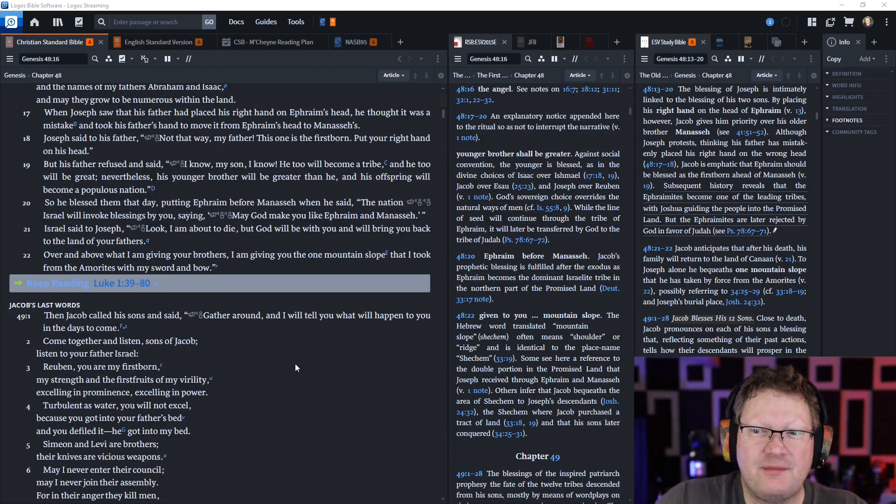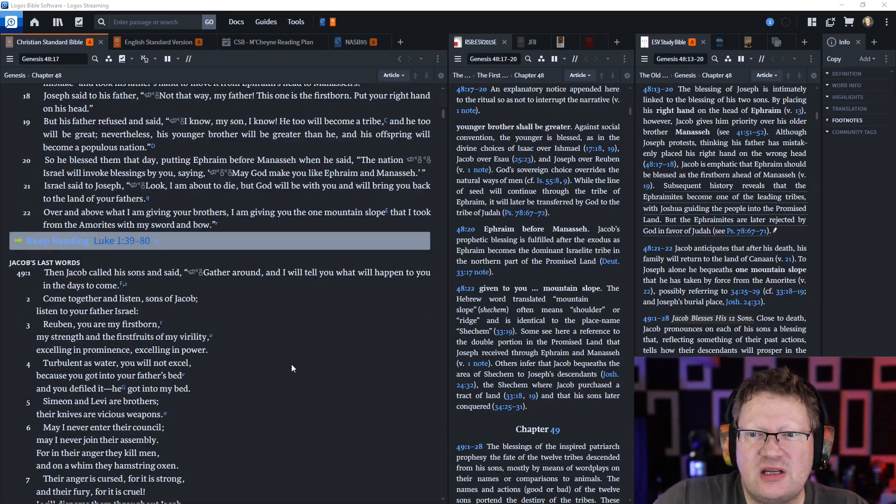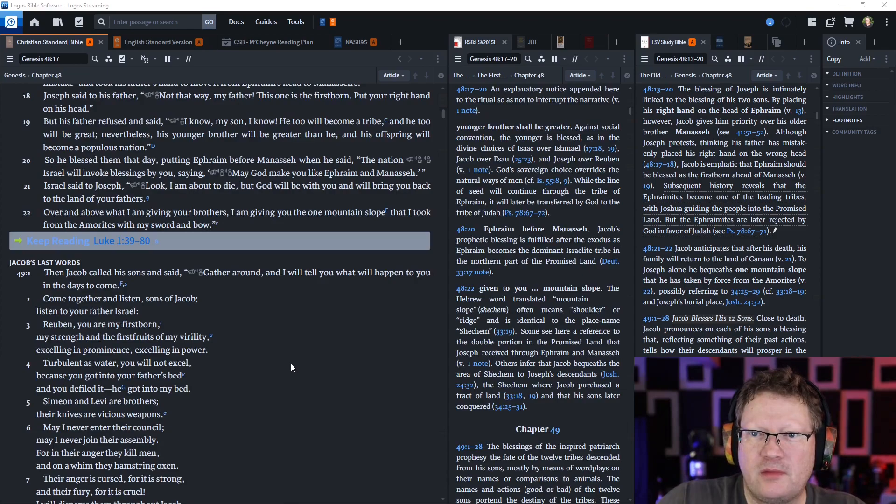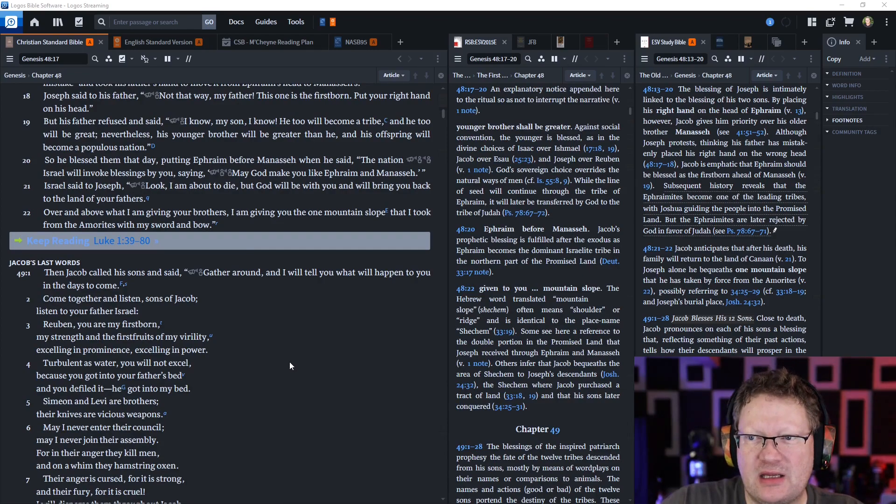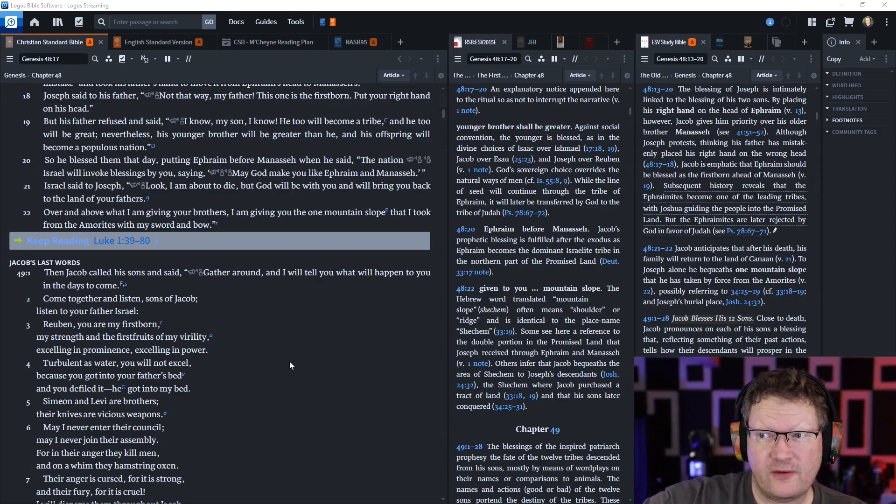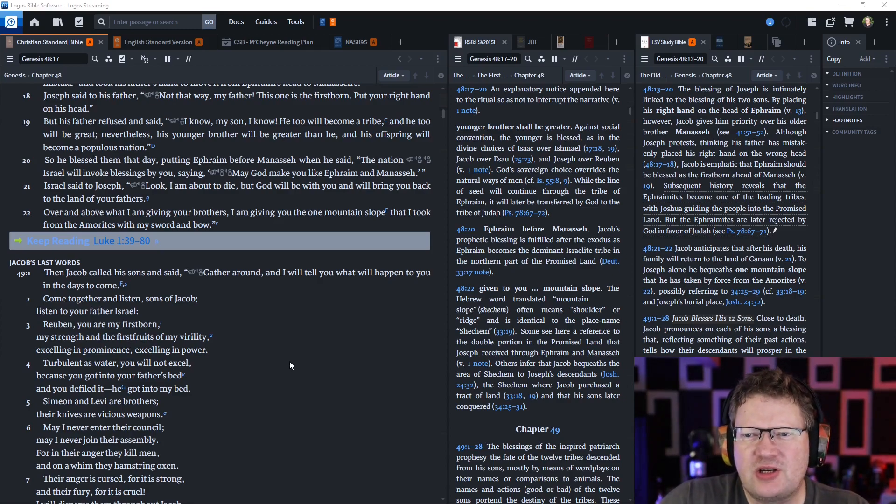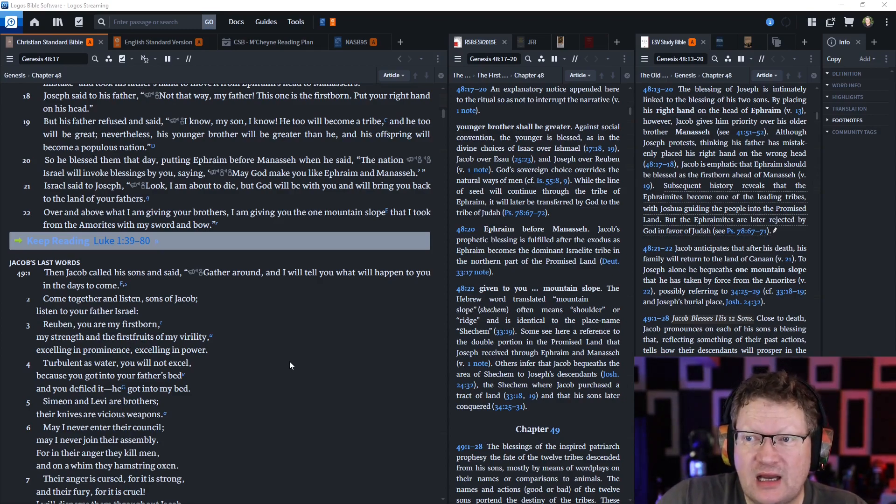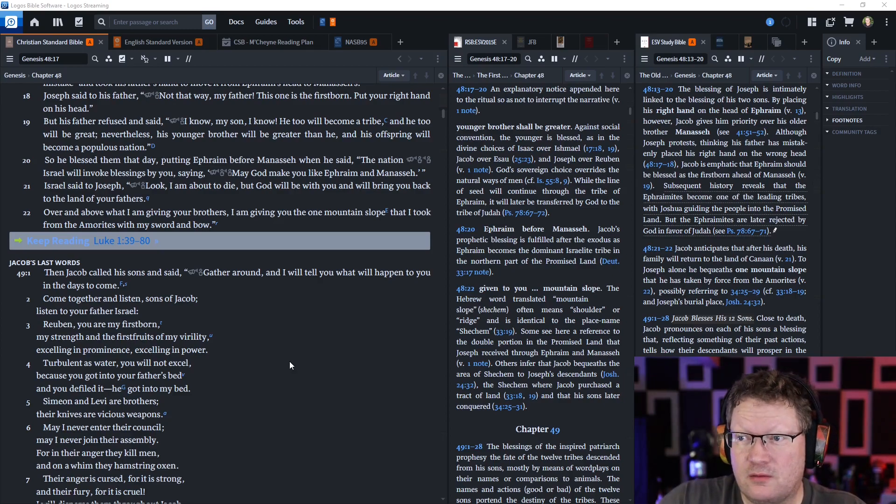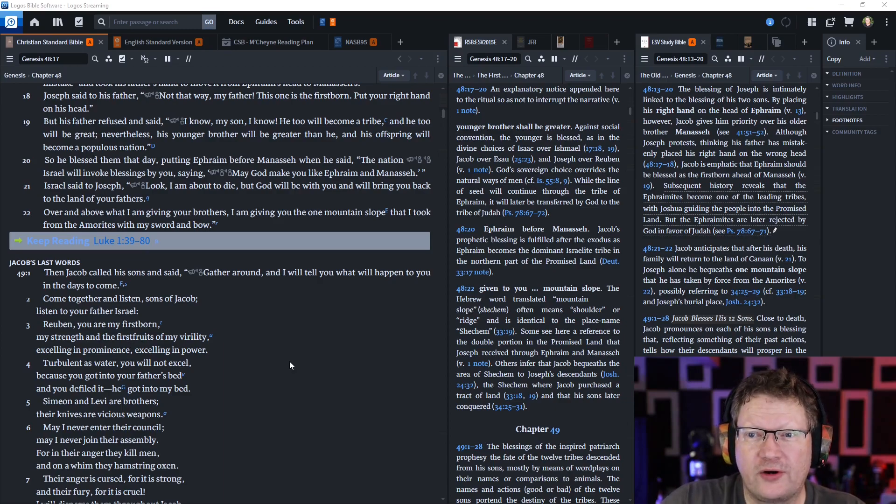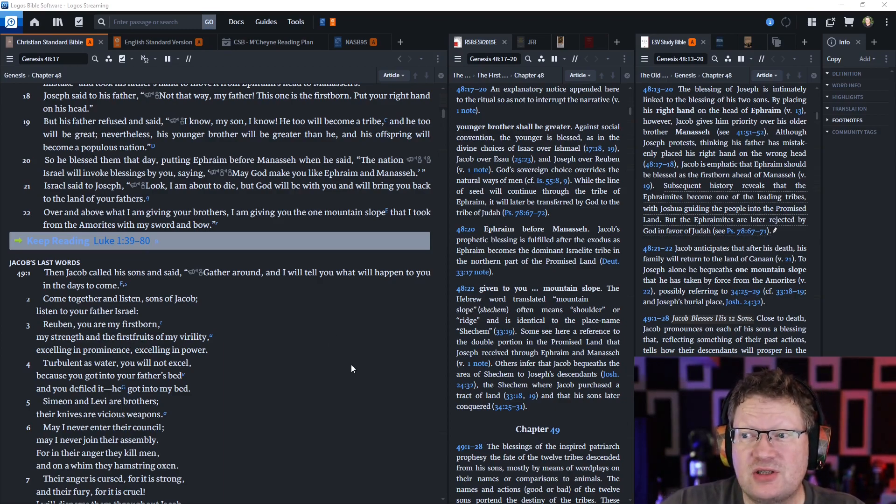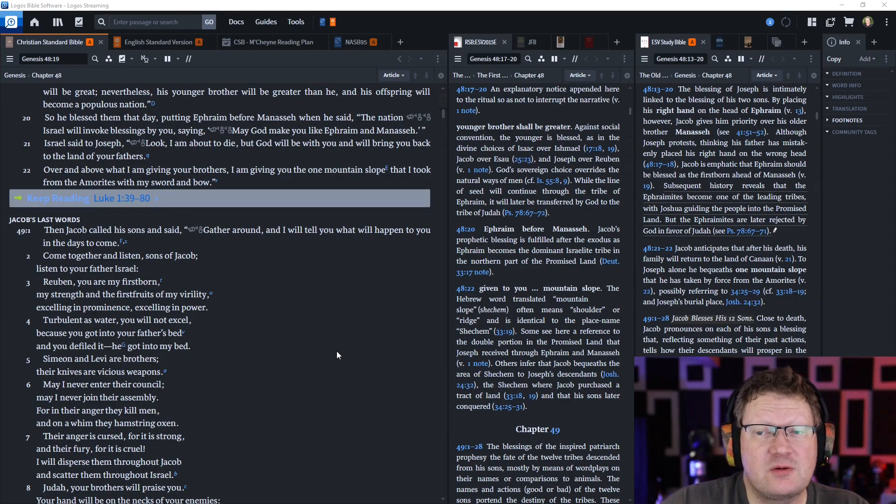So he blessed them that day, putting Ephraim before Manasseh, and said, The nation Israel will invoke blessings by you, saying, May God make you like Ephraim and Manasseh. Israel said to Joseph, Look, I am about to die, but God will be with you and will bring you back to the land of your fathers.